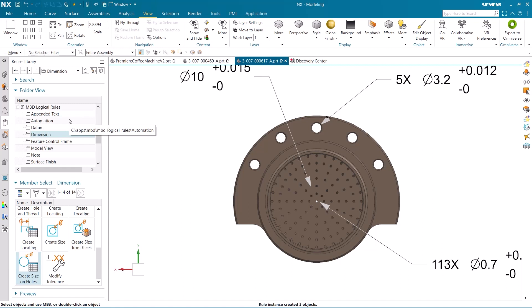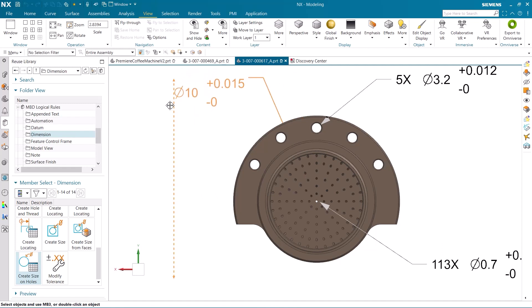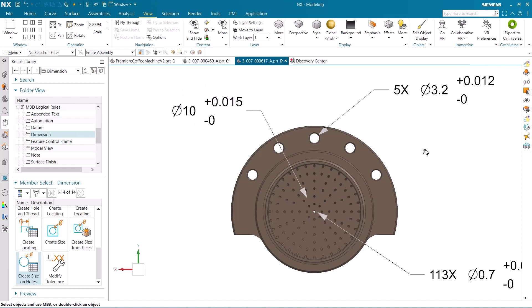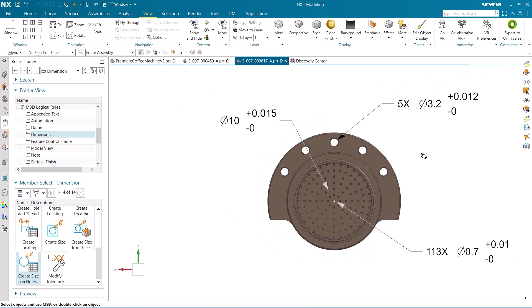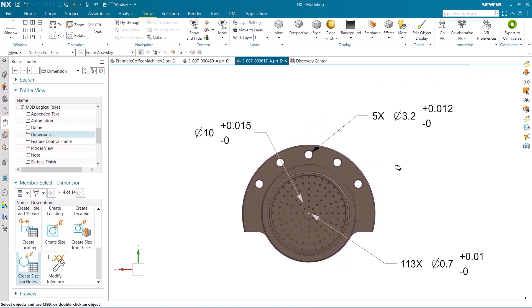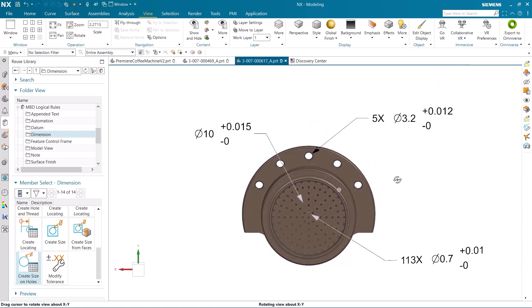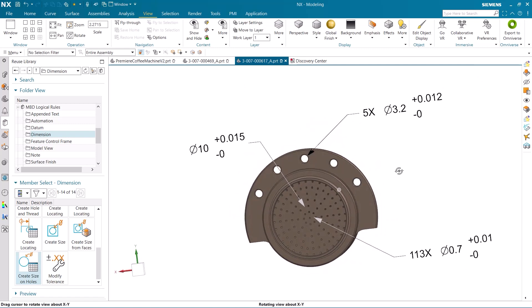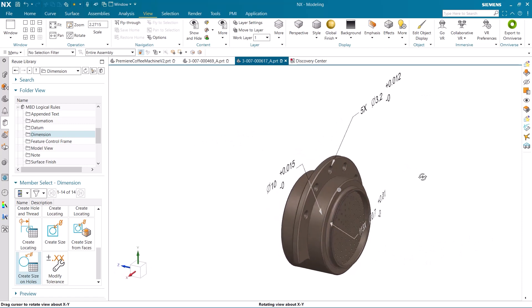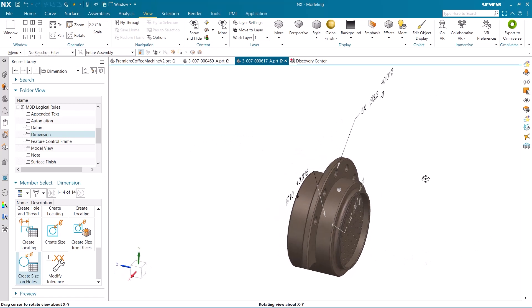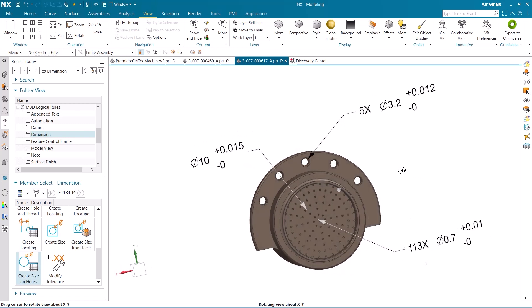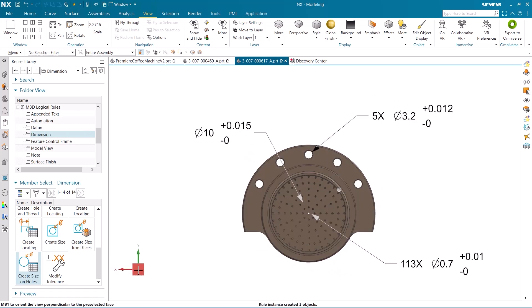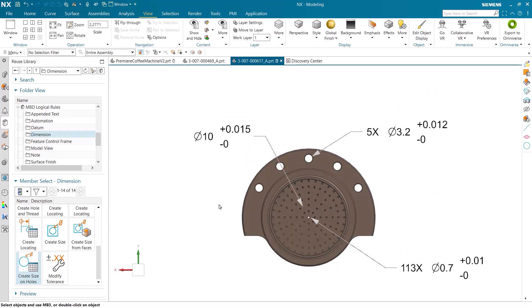The PMI created by the MBD rule has the count, diameter, and tolerances of the holes already displayed for us. There are different tolerances for different sized holes, and this is because the rule uses hole size and tolerance tables when creating the PMI. The PMI created by the rule has been created for all of the holes with smart selection and associativity tied to them.